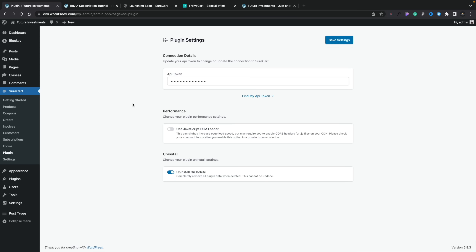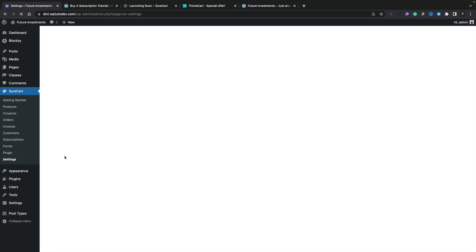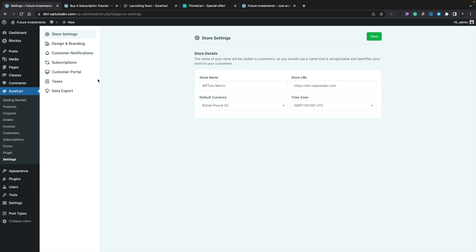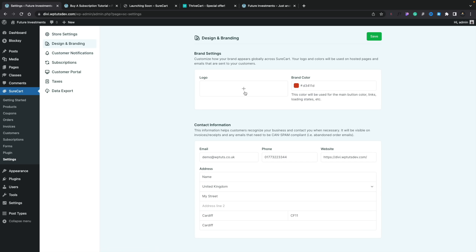In the Plugin section, you can find your connection details and update your API token. There are also options for performance and an Uninstall and Delete option, which removes everything from your WordPress installation if you decide you no longer want it. In Settings, you get basic store settings — store name, store URL, currency, and time zone — everything set up when you first connected to the ShureCart servers.